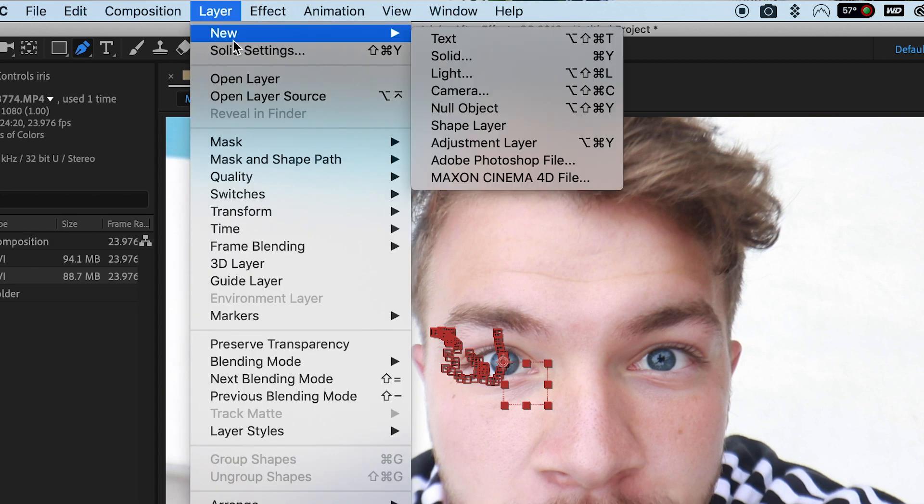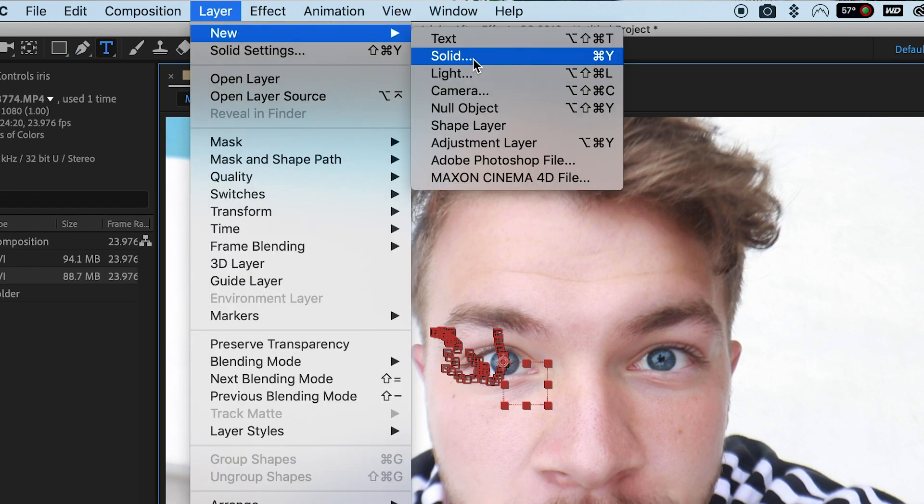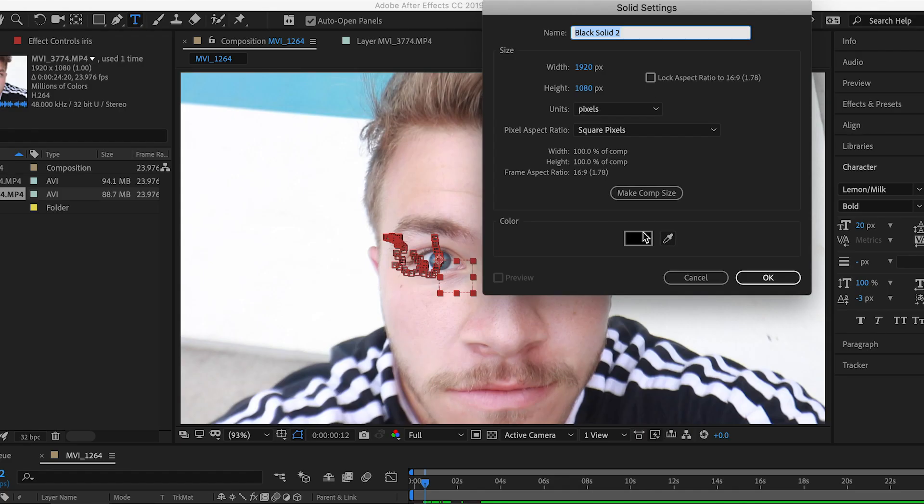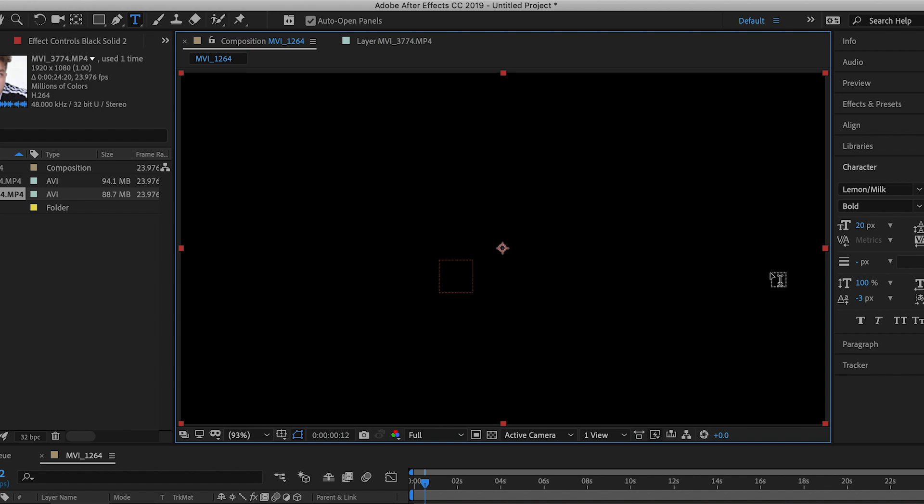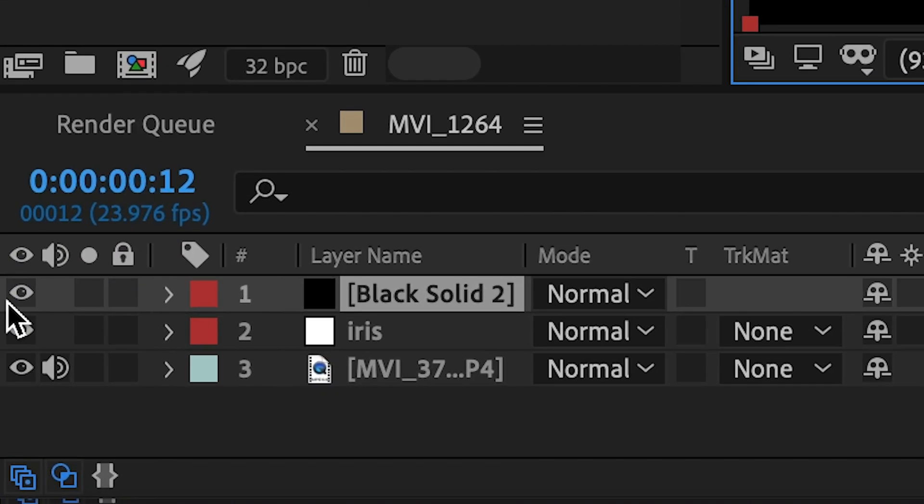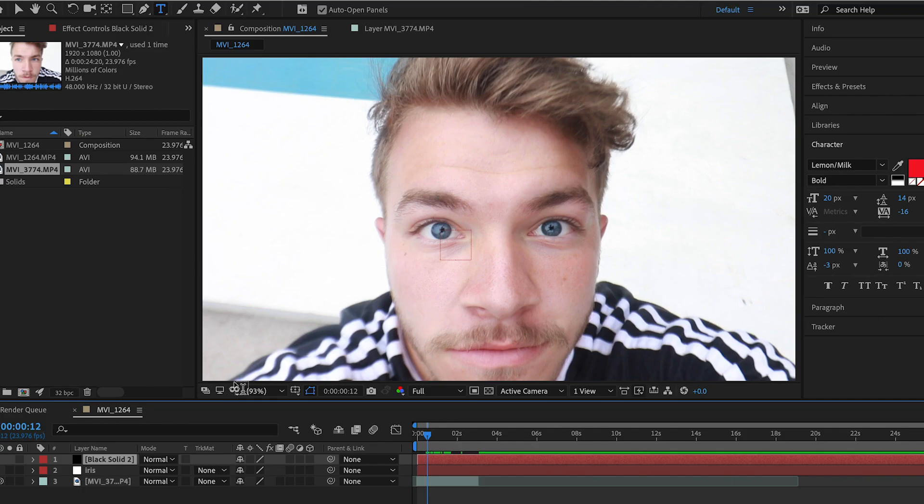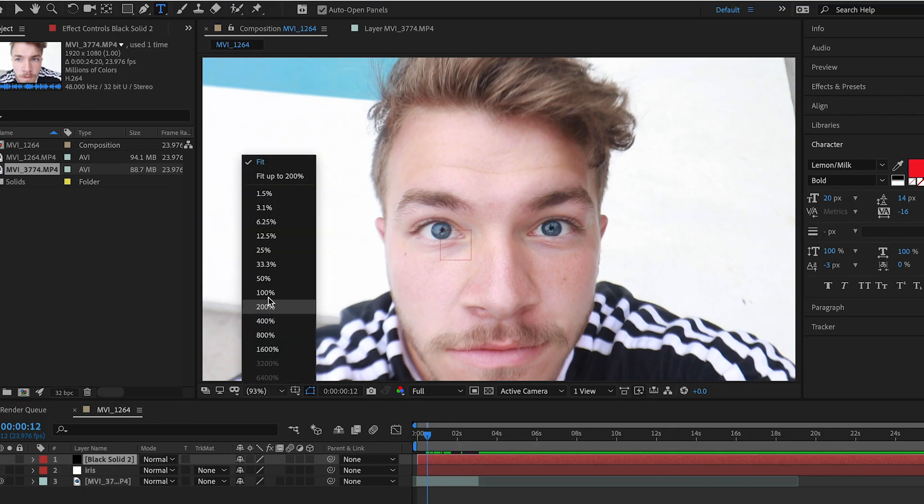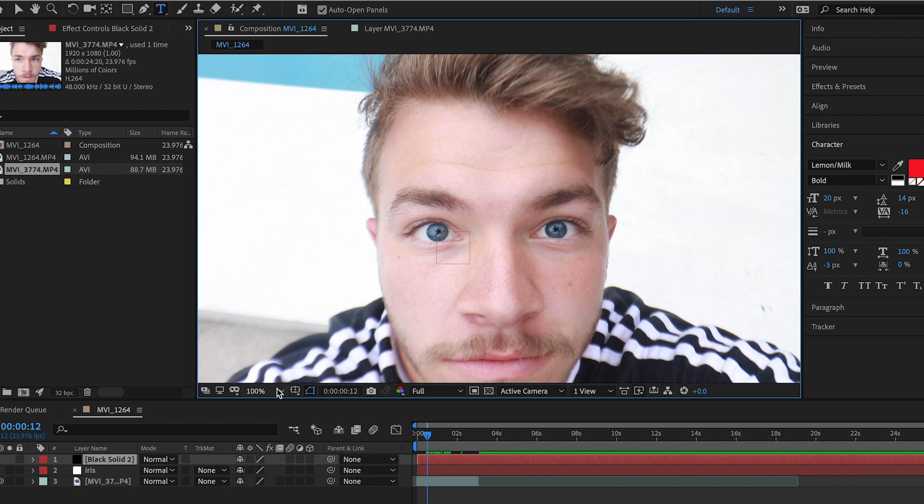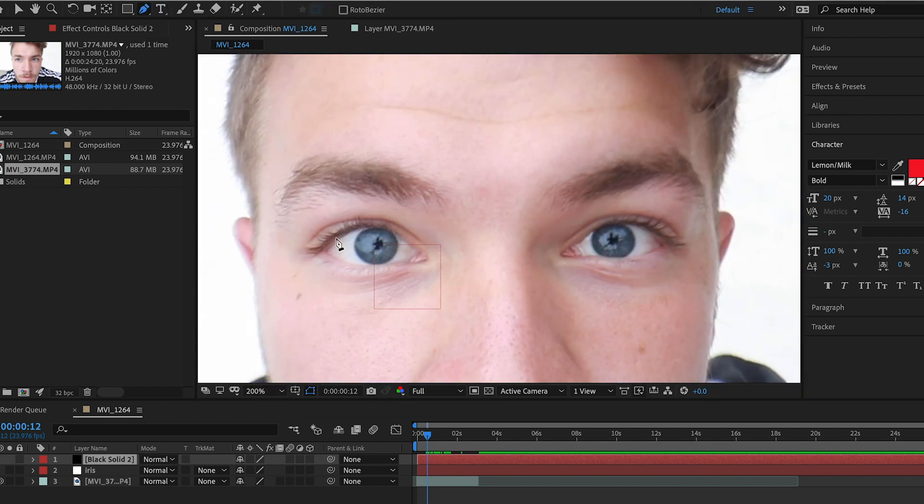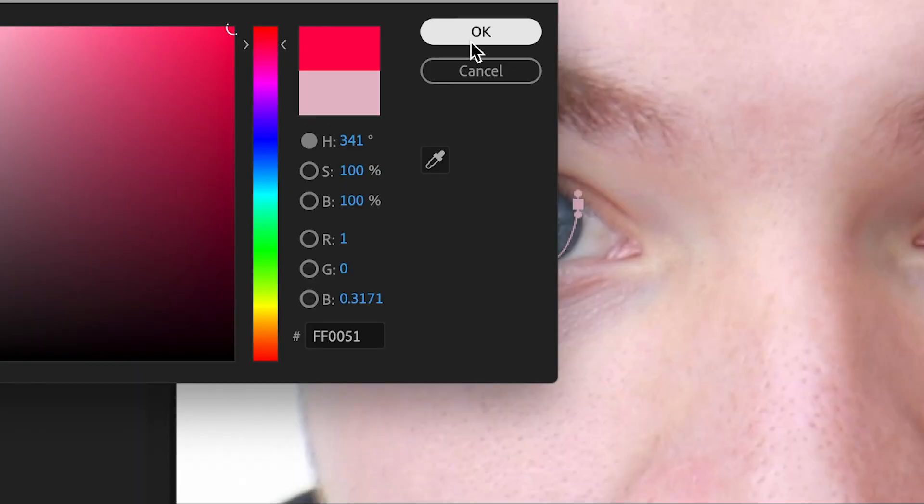Next step, come up here to layer a new solid. It doesn't really matter what color it is but let's do black. Let's make this invisible. This is where we will be masking the eyes. So if you zoom in, you can come up here to the pin tool at the top of After Effects and let's just mask a circle around our eyeballs. It's such a terrible color for a mask. Let me change that. Perfect.